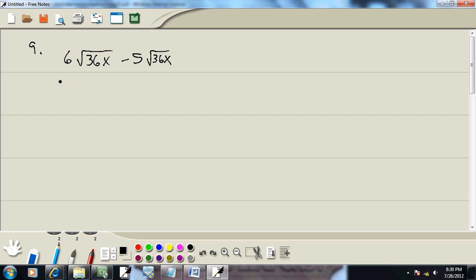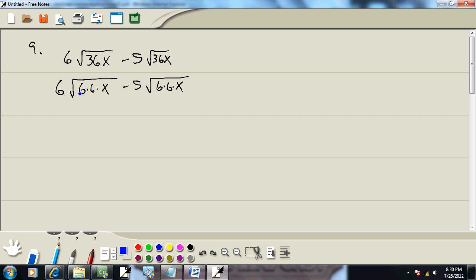Well, 36 is 6 times 6. So on both of these, I'm going to have 6 times 6. Now with a square root, where you don't have a number in this little slot here, your index is 2 by default. So for square root, we'll look for a pair. We have a pair of sixes, so a pair of sixes is going to come out in front.